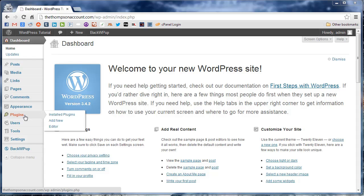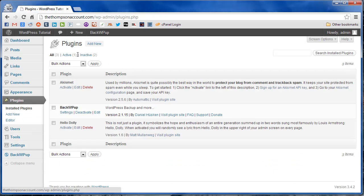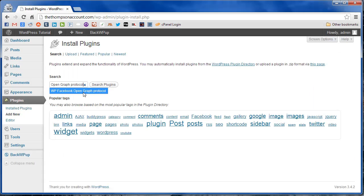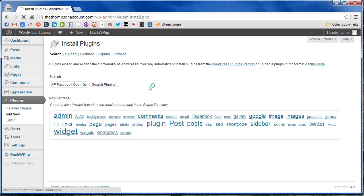First thing you're going to do is search for the plugin under your admin menu, go up to add new, and do a search for WP Facebook Open Graph Protocol.